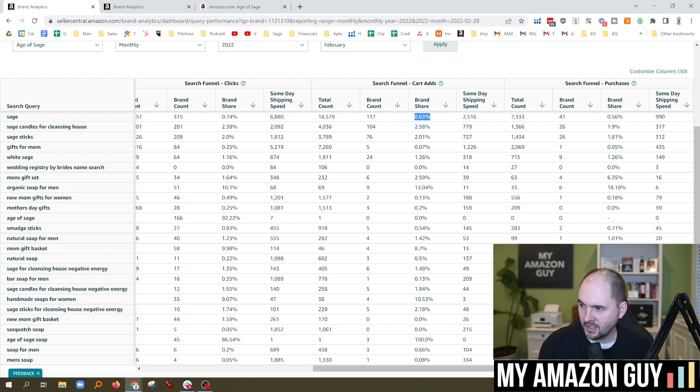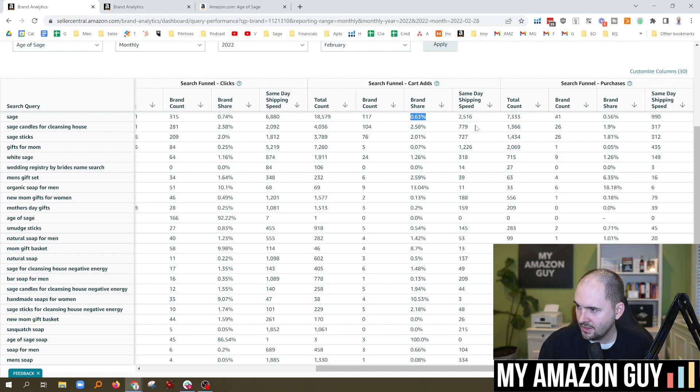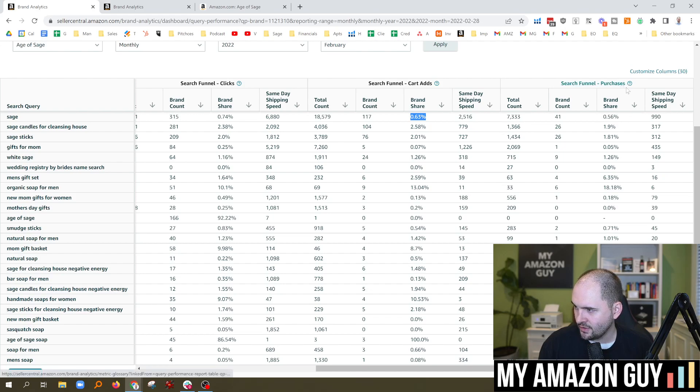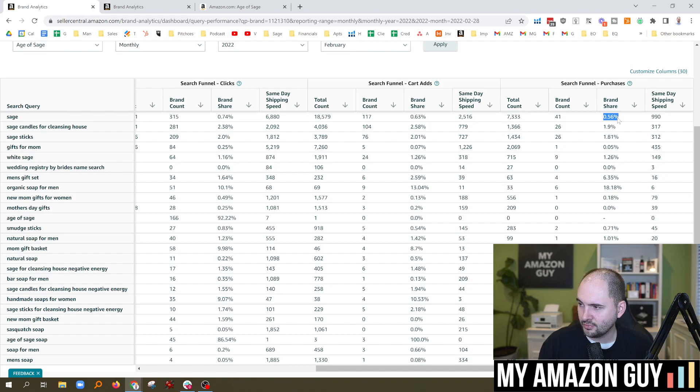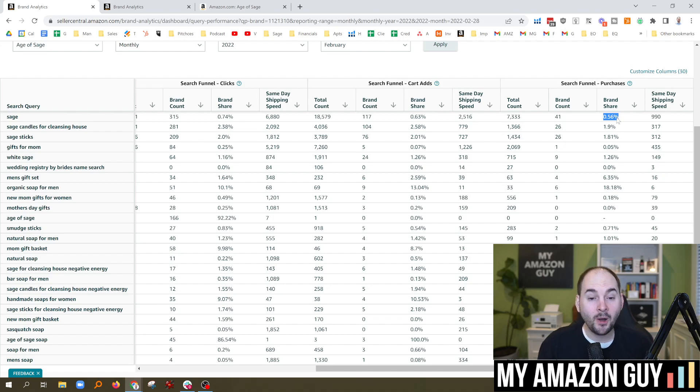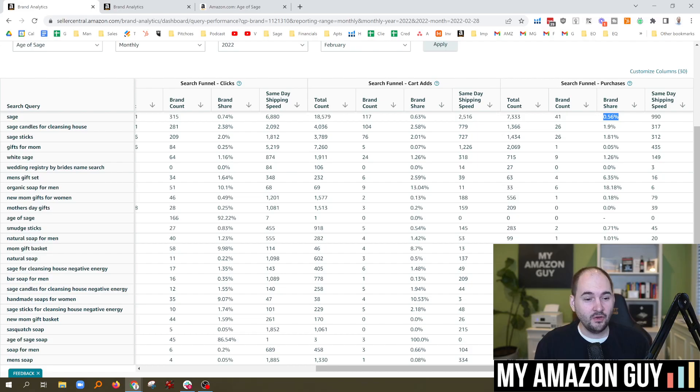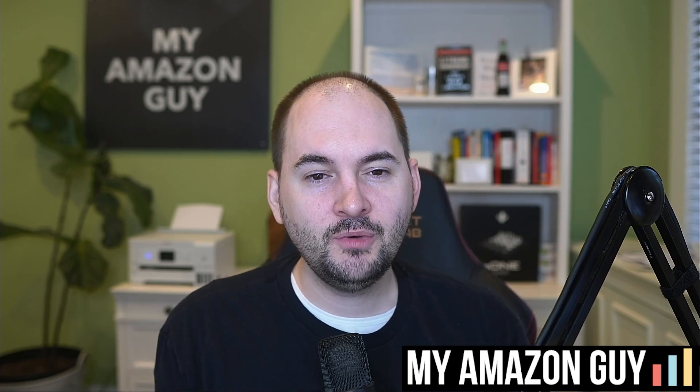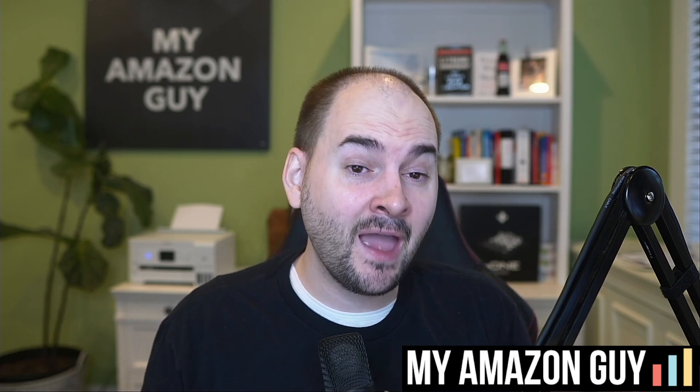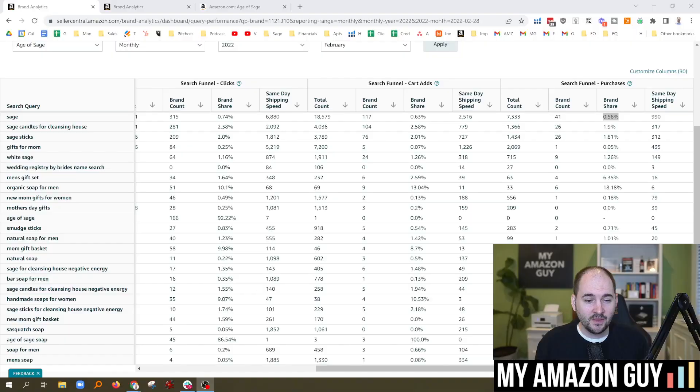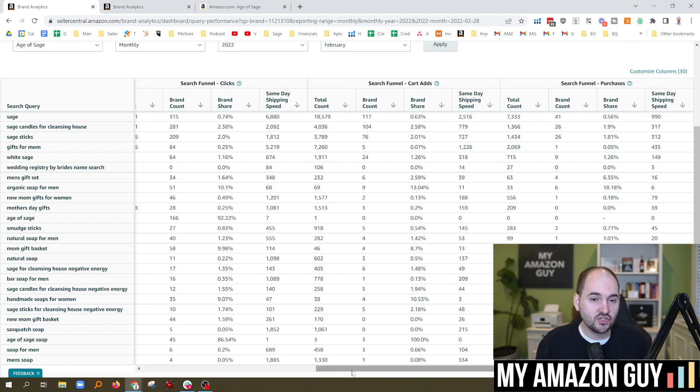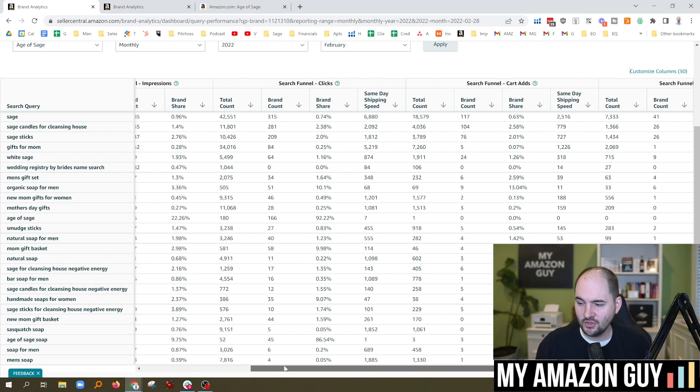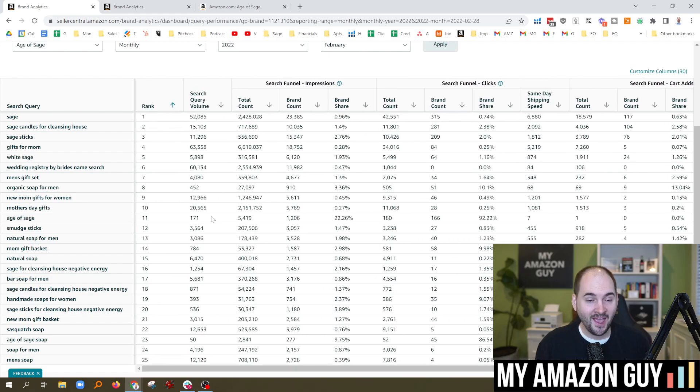And as we scroll to the right here, cart adds. These are the number of people who added one of my products to their cart. And we had a total count of 18,000 people added one of my Sage products after searching the word Sage. And a brand share of 0.63% of all cart adds. So not too shabby there. And as we scroll to the right, this is the search funnel on purchases. So that means 0.56%, about one out of 200 people, when they search Sage, will buy one of my products. That's pretty neat. Nobody's ever had this kind of data before. We didn't know how many people would search something and add it to the cart. We didn't know how many people would search something and click on it. And now we're getting this data down to the keyword level. This is an amazing amount of data.